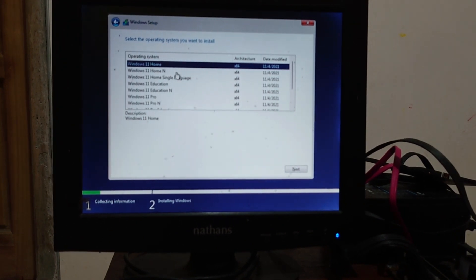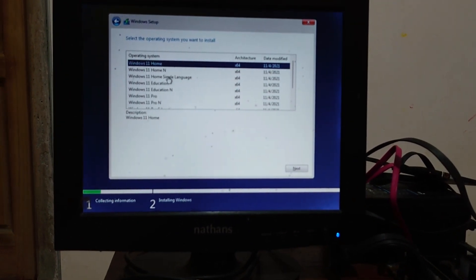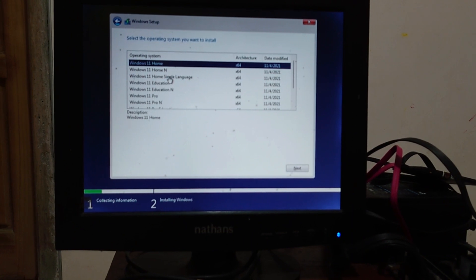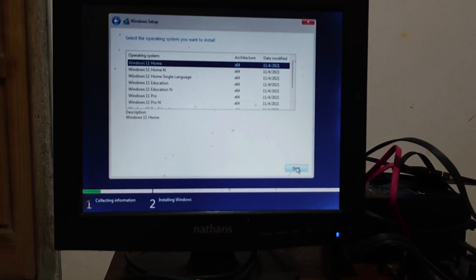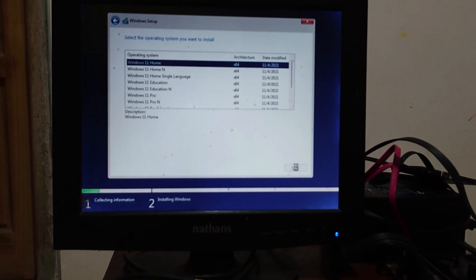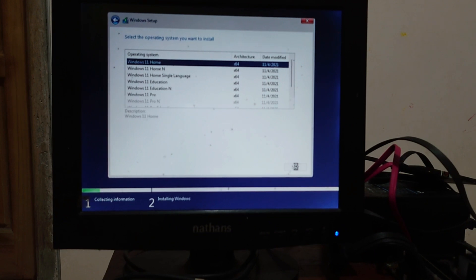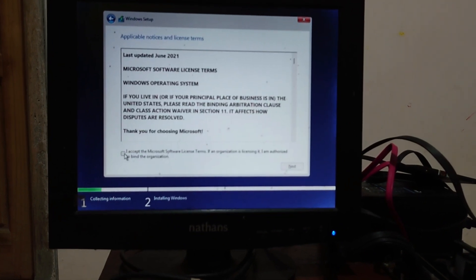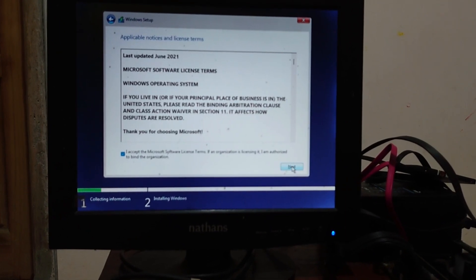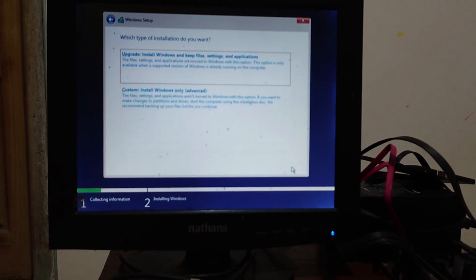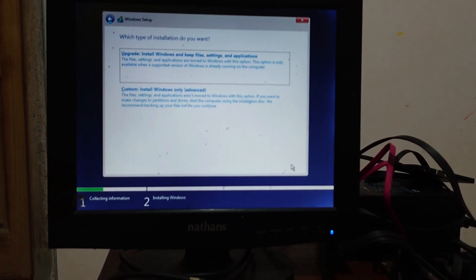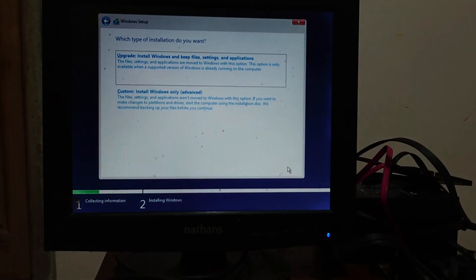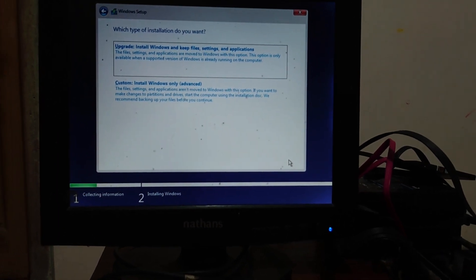Now it's a list of Windows 11 version. Choose your desired. I will choose the home version, then click on the next button. Now applicable notice and license terms. Read the license terms. I will skip because of the video duration. Tick on the I accept the Microsoft software license terms options, then click on the next button.